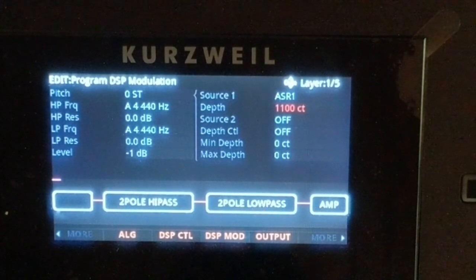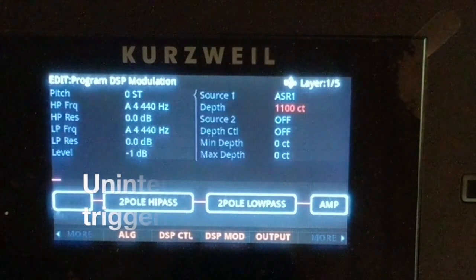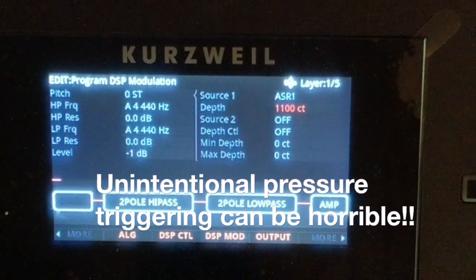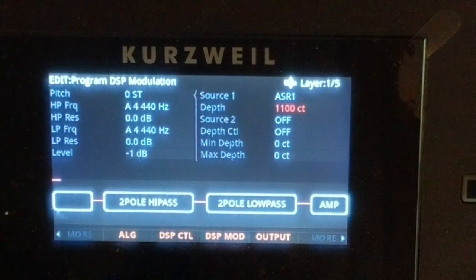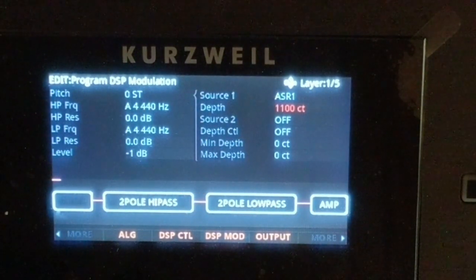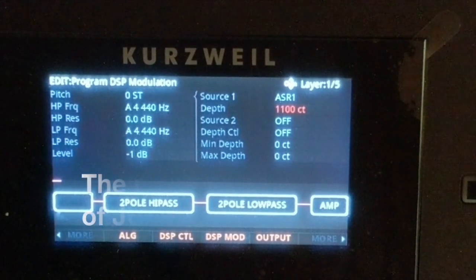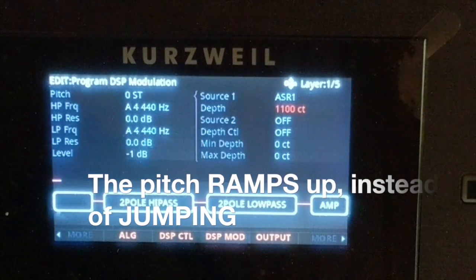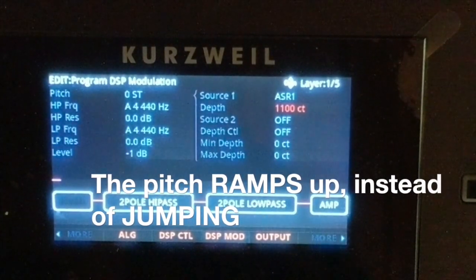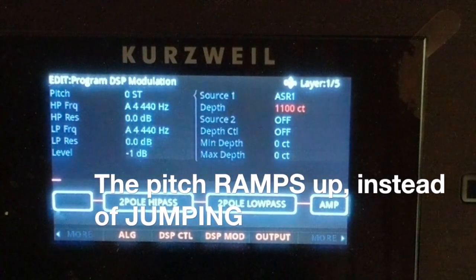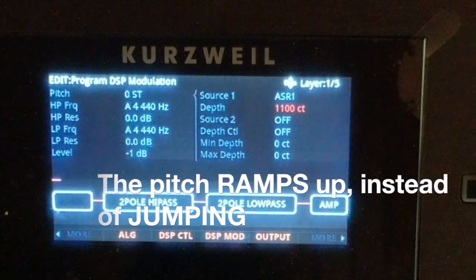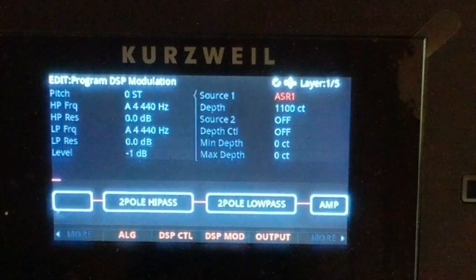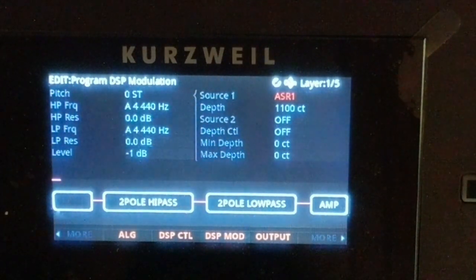One important thing: you don't want to accidentally trigger pressure — that can be a real drag, especially depending on what's assigned to it. Hit the note and lay into it, and you can obviously hear the ramp up time, which is very helpful and important.